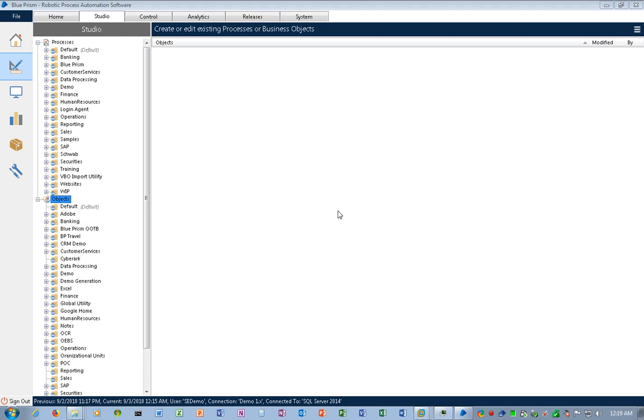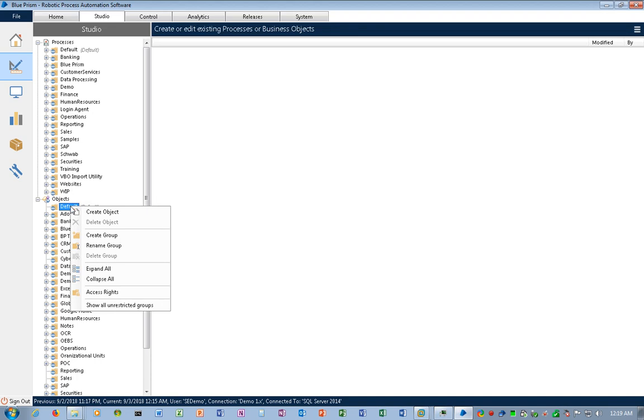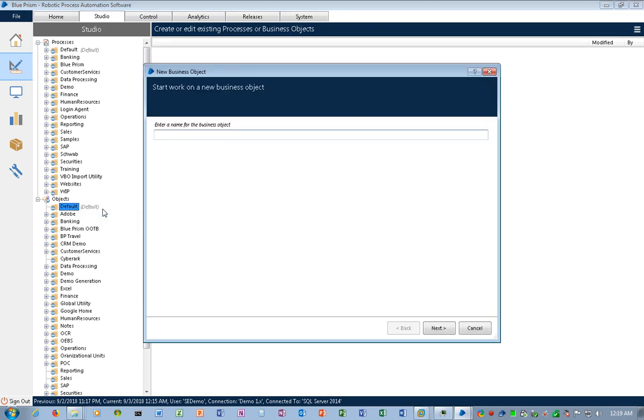Because it is an interlock with applications and technology, we're going to use Object Studio. I'm in Studio at the Object portion of Studio and I'm going to just create something in my default group. I'm just going to right-click my default group, create an object. I'm just going to call this BP Portal, just something simple that I could keep track of it later on. I'll click Next and then Finish.